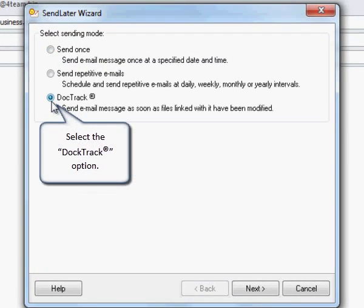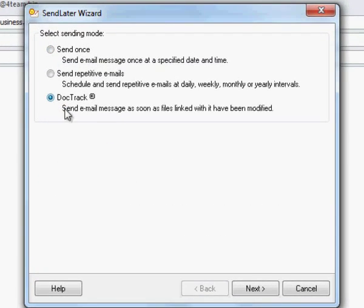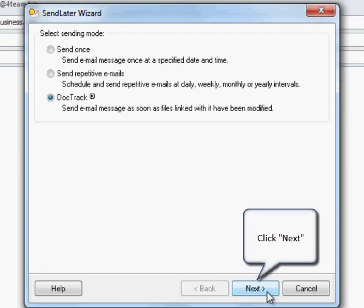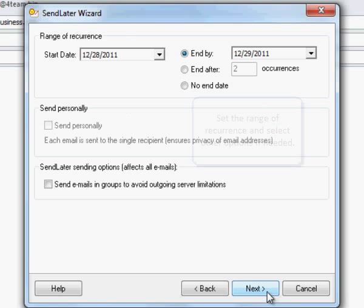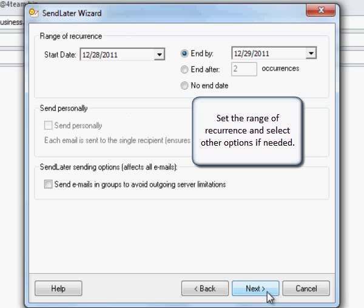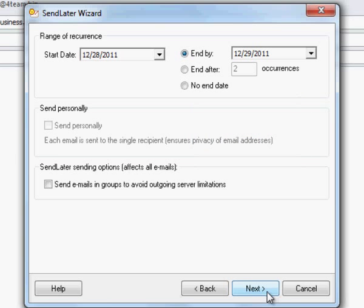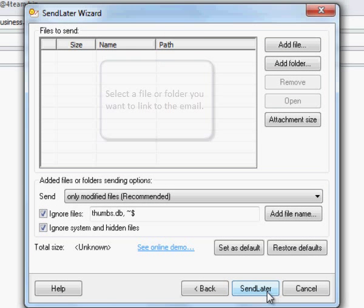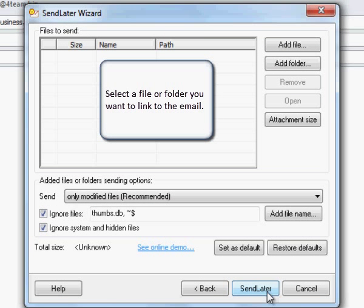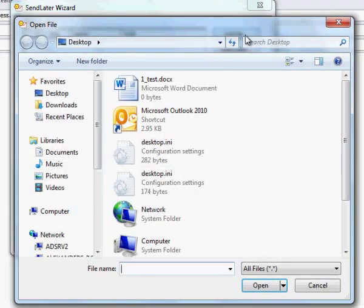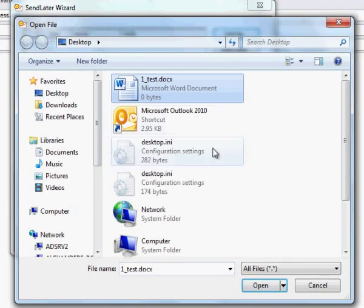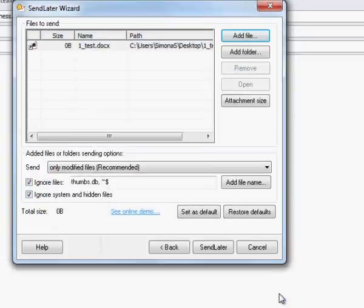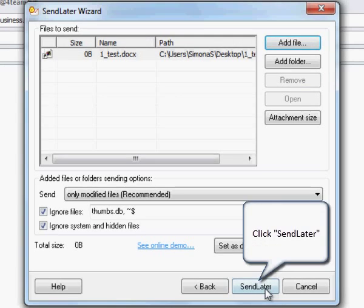Select the DocTrack option. Click Next to Proceed. Set the range of recurrence and select other options if needed. Click Next to Proceed. Select a file or folder you want to link to the email. Click Send Later.